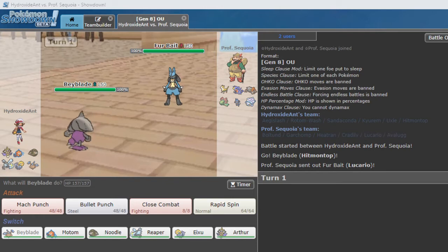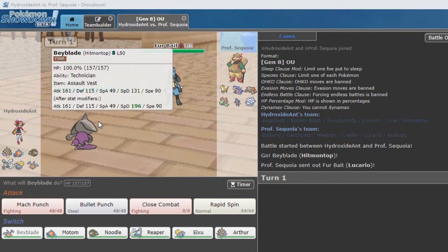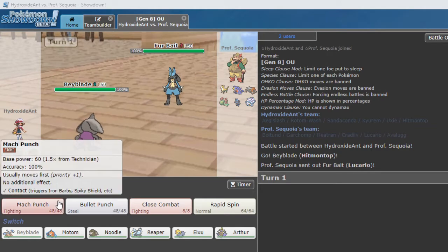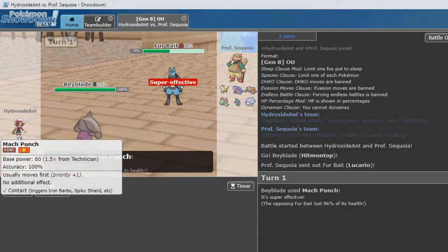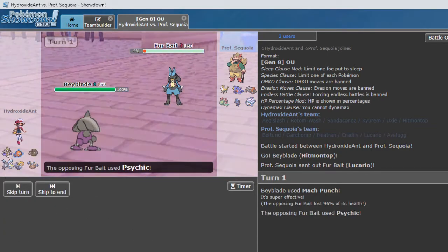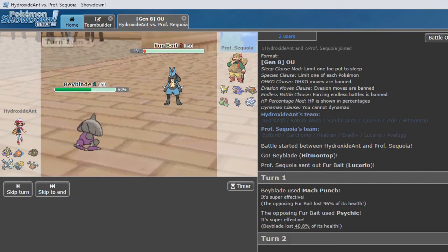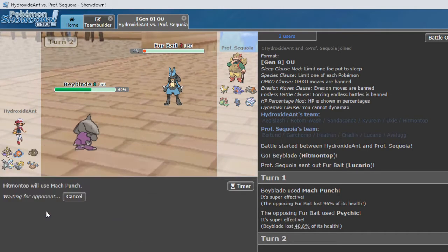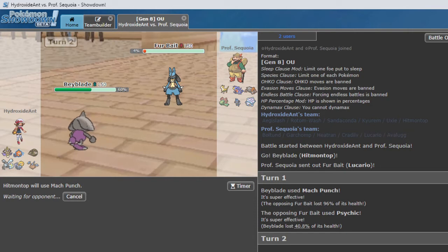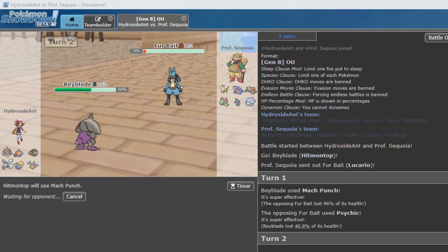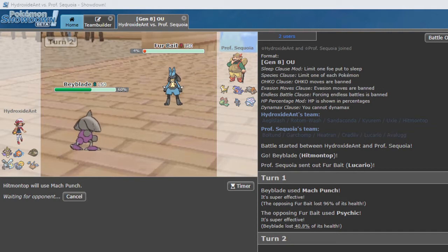We are going to be slower by a decent amount, so we are going to bullet punch, or Mach Punch here. Does Psychic. We actually are going to get the KO with another Mach Punch, though. Actually, a last second decision. We are going to put the music back on. Apologies for going back and forth with that. Mach Punch sure did a lot there.